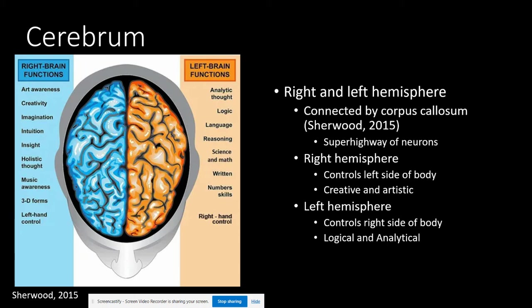The right hemisphere controls the left side of our body and is associated with more creative and artistic talent, a holistic view of the world, and non-language type skills. The left hemisphere controls the right side of the body and is more analytical and logical, breaking things down step by step. This is the basis of what people mean when they say they are a left-brain or right-brain person — referring to whether they tend to think logically or creatively.